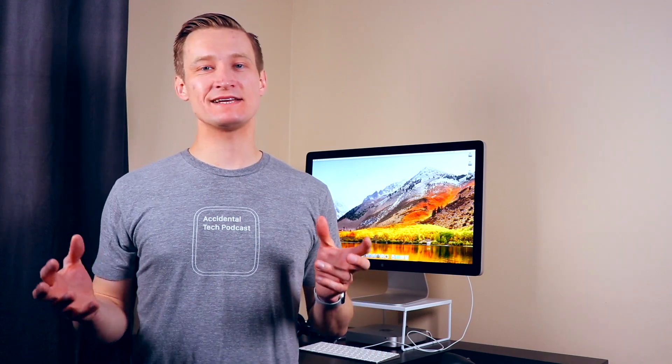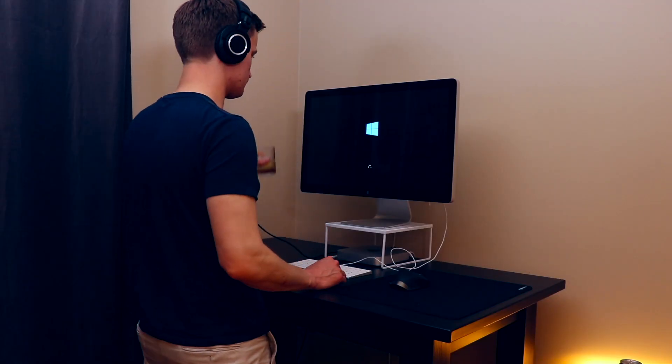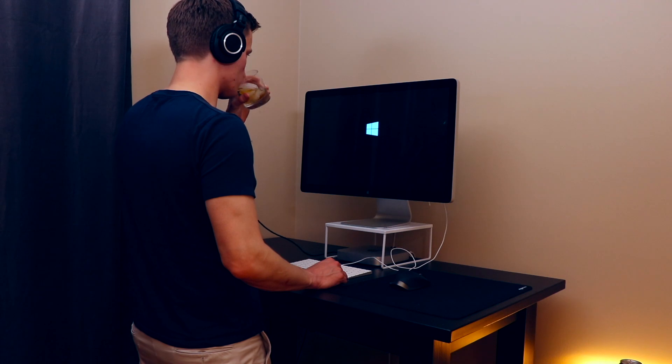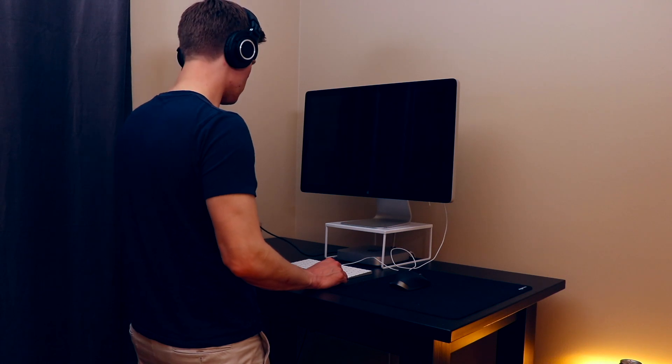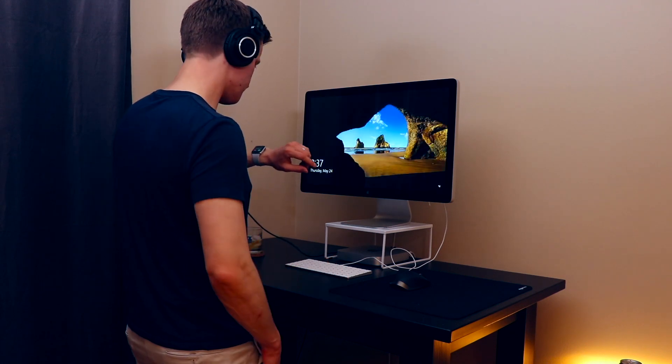And these days with solid-state drives, machines boot up from nothing so quickly that it's really not as much of a drag as it was say when Apple first released Bootcamp back in the day.